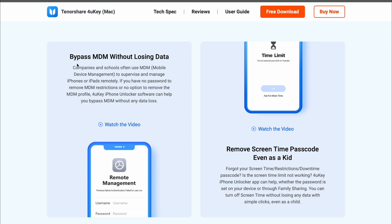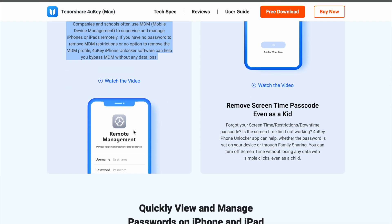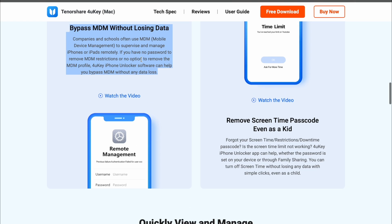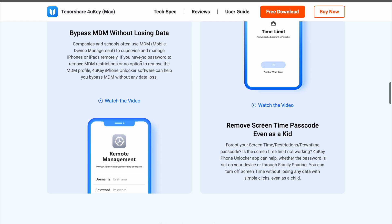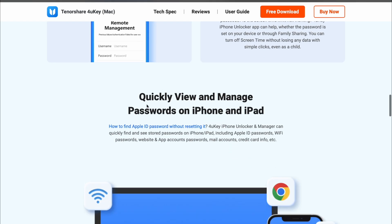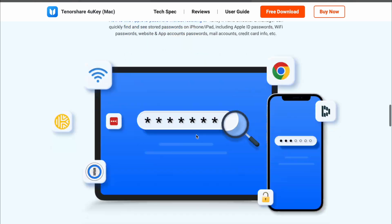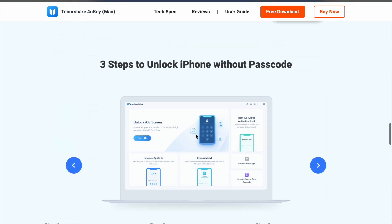Especially, bypass MDM without losing data on your iDevice. If you have no password to remove MDM restrictions, or no option to remove the MDM profile, 4UK iPhone Unlocker software can help you bypass MDM without any data loss.